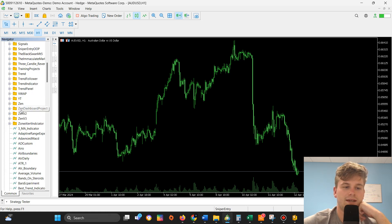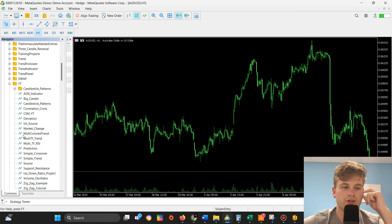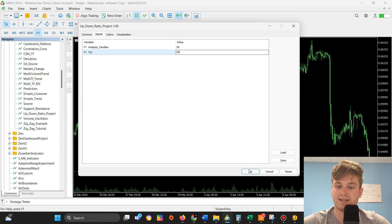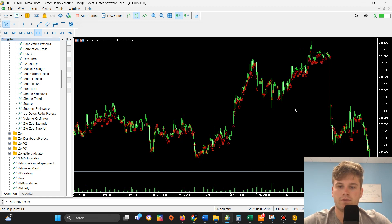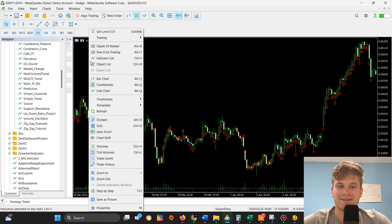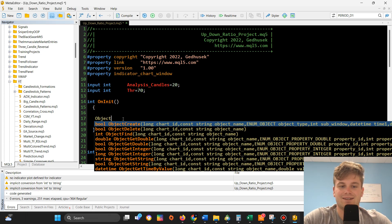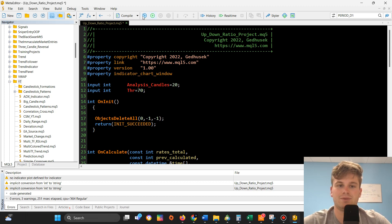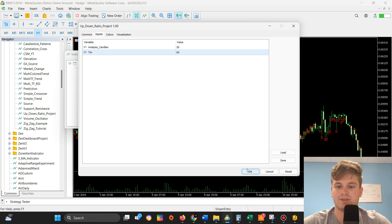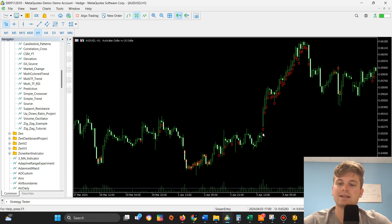Let's find the indicator — it's called 'up_down_ratio'. Let's start with a threshold value of 55. This should be pretty frequent — and it is. A ratio of 55% basically happens all the time. I also forgot one thing: in on_init, ObjectsDeleteAll with parameters zero, minus one, minus one, so all objects get deleted on new deployment. Now let's change the threshold to 65 and see what happens. It's not as frequent. For example, we get the first signal on this candlestick.